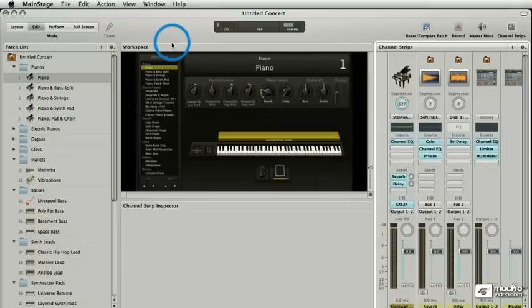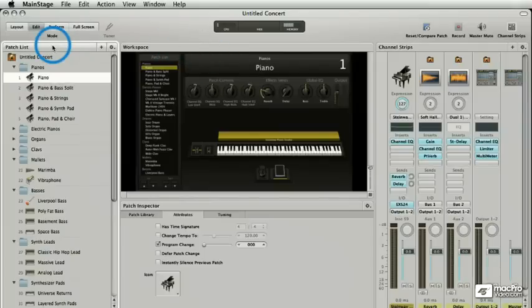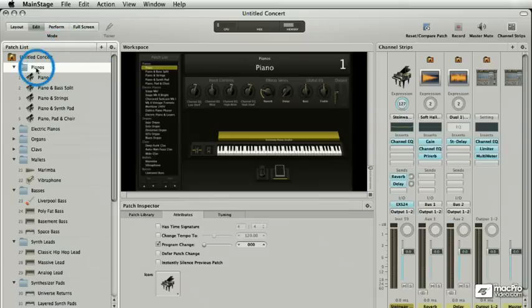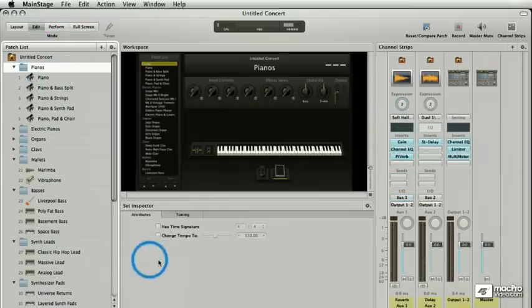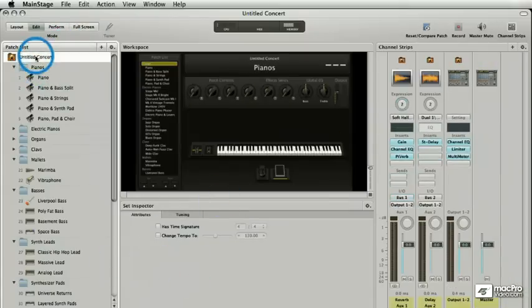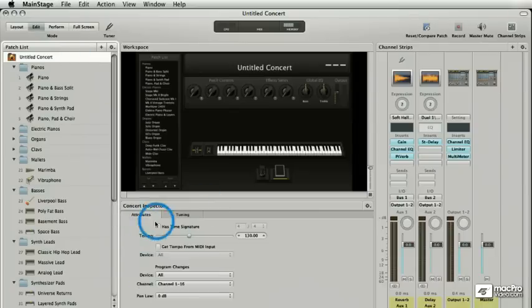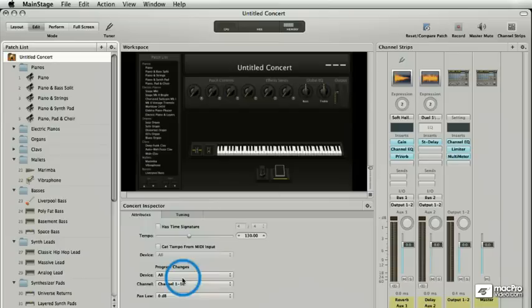So the other things that we need to look at are the inspectors. So I've gone over the patch list and I can see when I select something, I have an inspector, inspector over a concert. This is giving me concert wide parameters. I can set a parameter here that will affect everything underneath it.